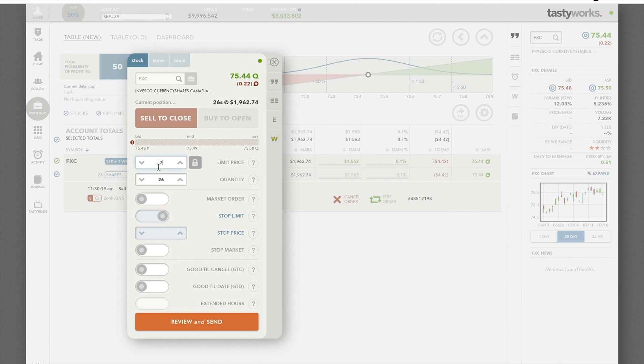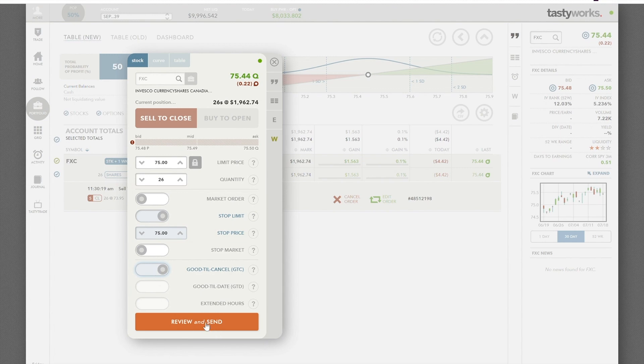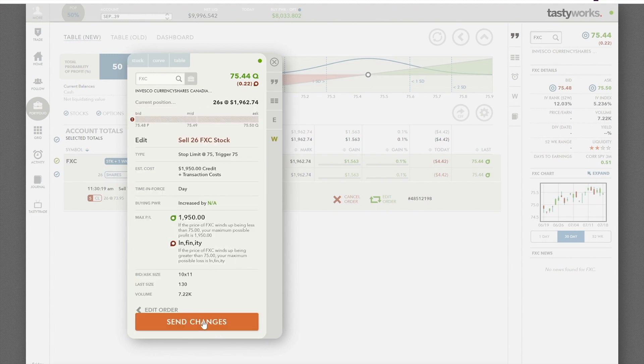We're going to change our stop level to $75.00. Change the stop price and click good till canceled. That's all there is to it. Once we've done that, we click review and send, and send changes.